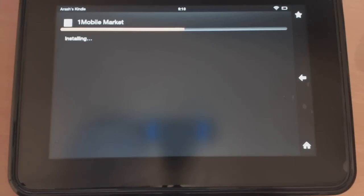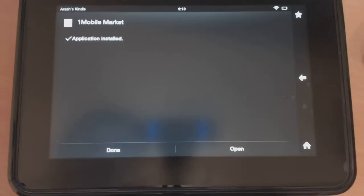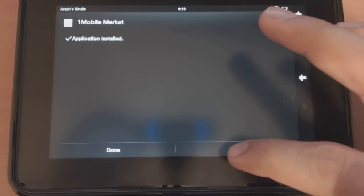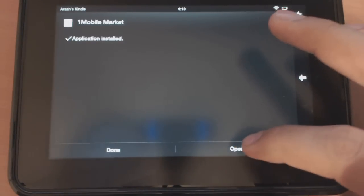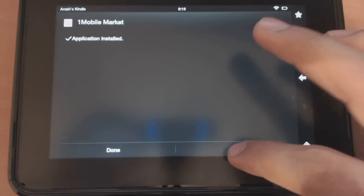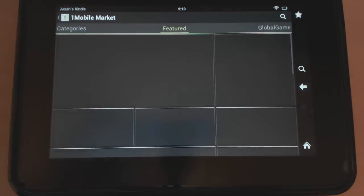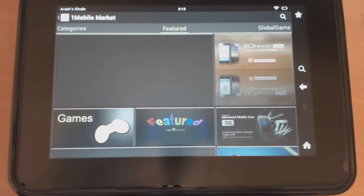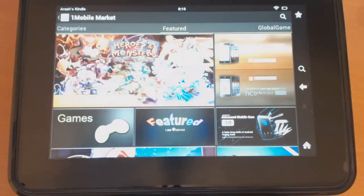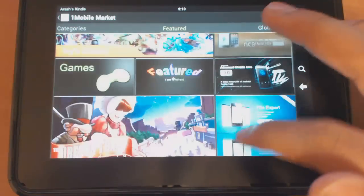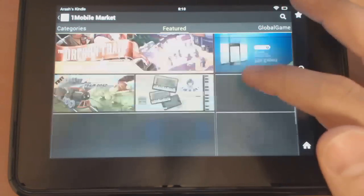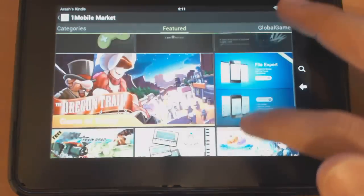Here you'll want to say install. This will go ahead and install the app store. You can hit open or done, but we're going to go ahead and open. Once it's installed, now you're inside the OneMobile app store and you can go check out what they have.